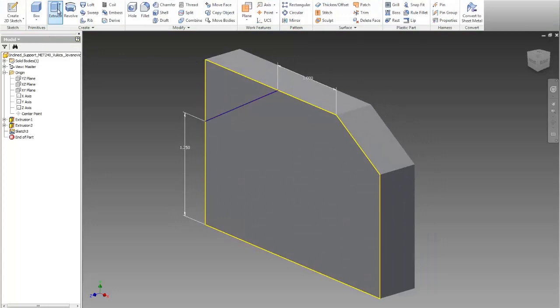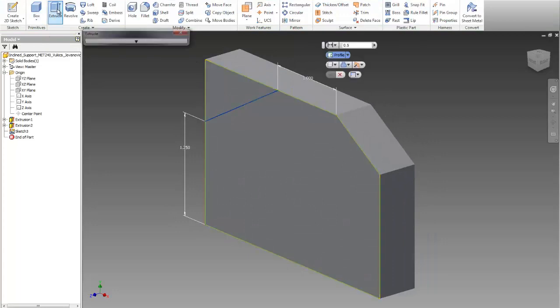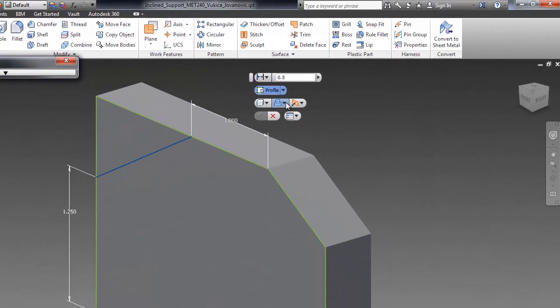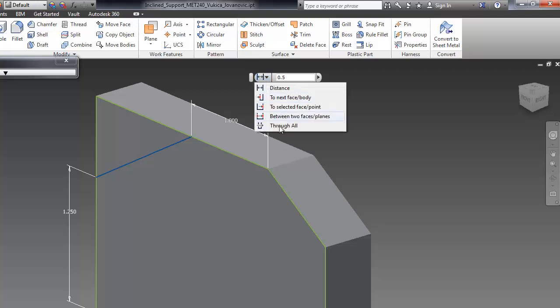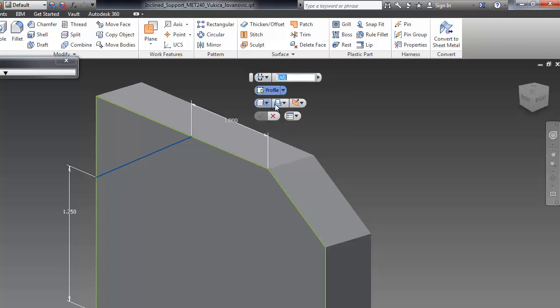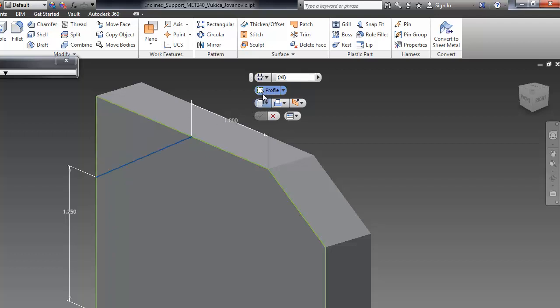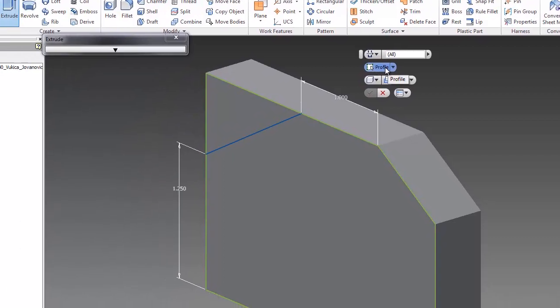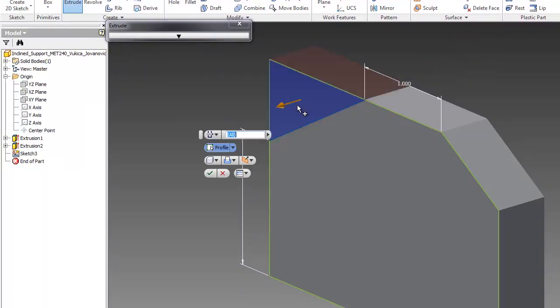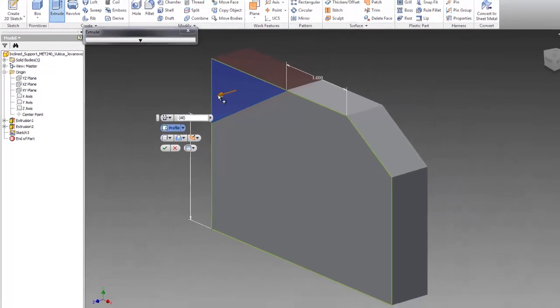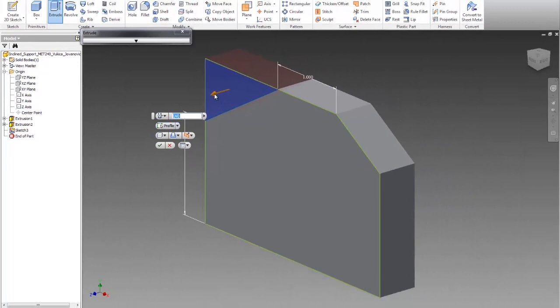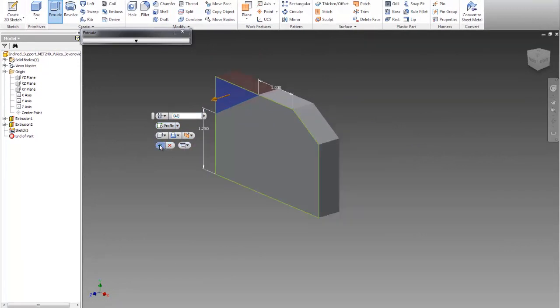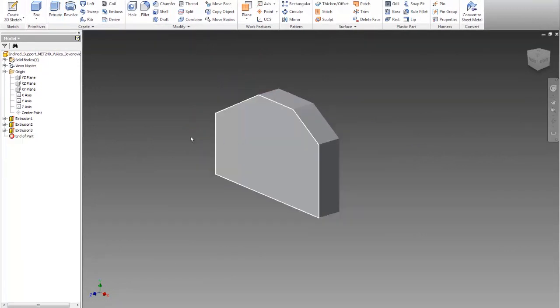And I'll create extrude, and I'll use this option again, cut, and I like to use through all in this case, and I have to select a plain profile, so here profile, and then click somewhere here. If you have a hard time selecting, click again here on profile, and then you can select what you have. And if direction is not good, go and flip it, direction 2, or you can click here on this line. So let's see if I did it correctly.